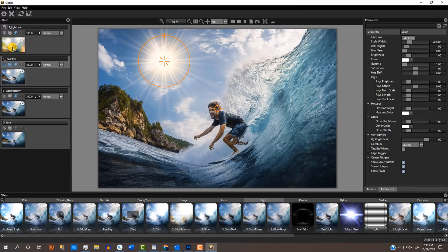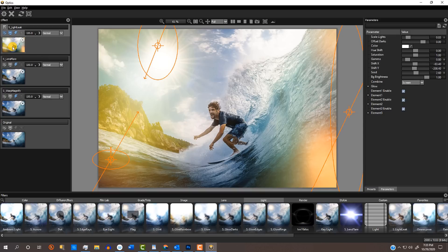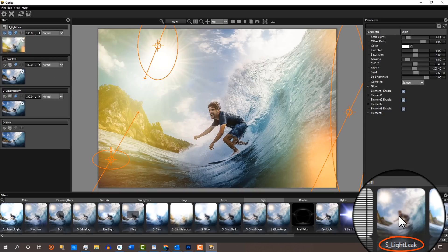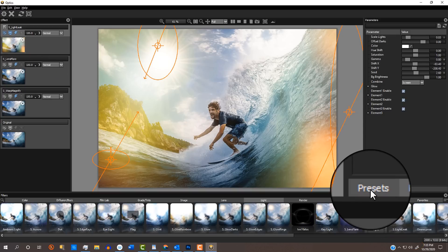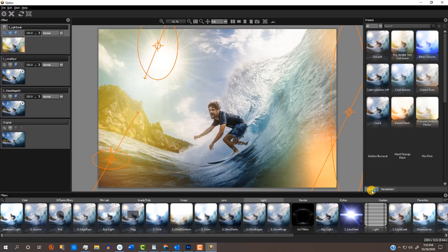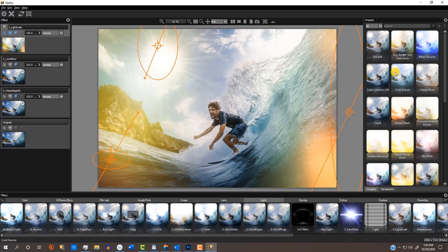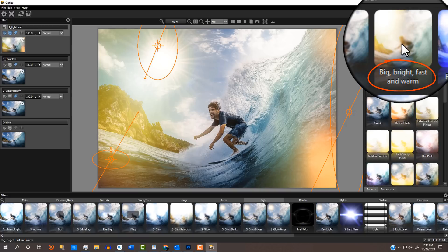Lastly, I added light leaks. This time, I'll click S-Light Leak. I'll click Presets and click the big, bright, fast and warm preset. I'll open its parameters and adjust its size.